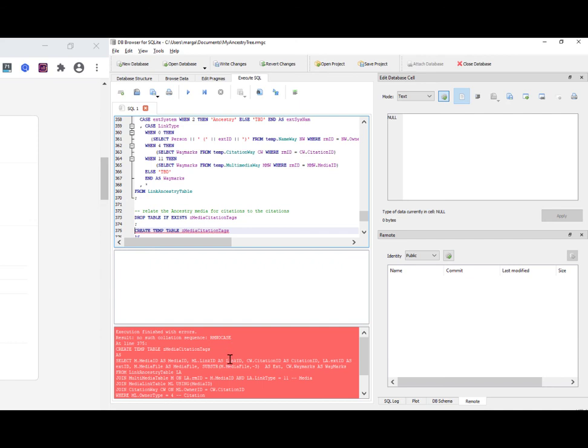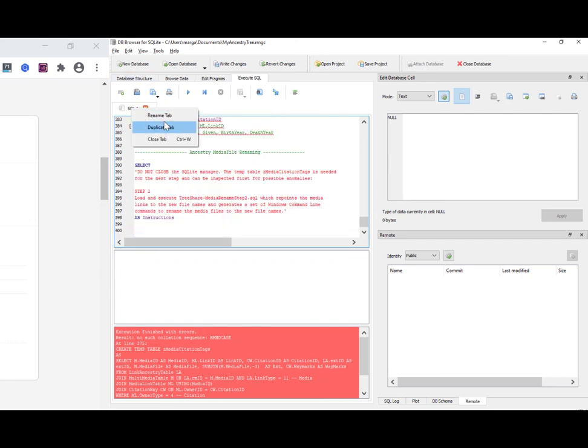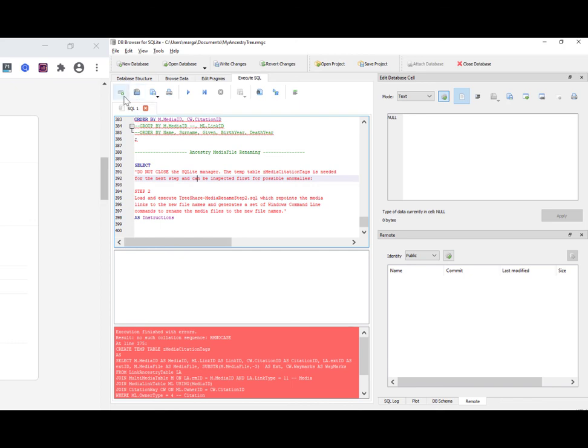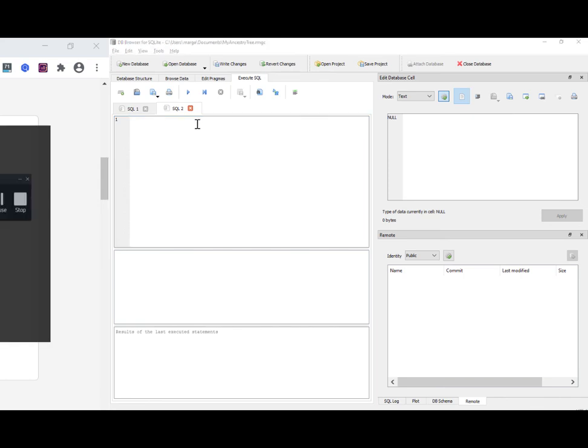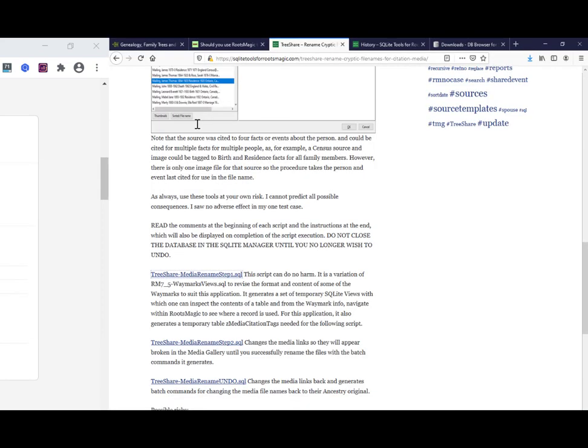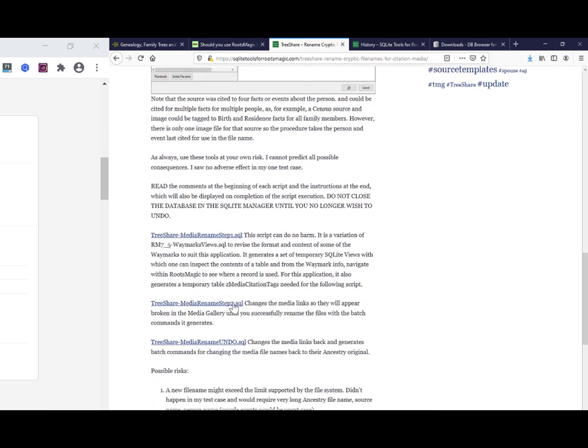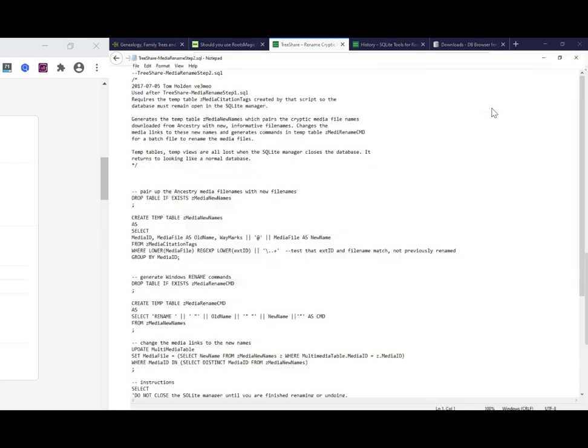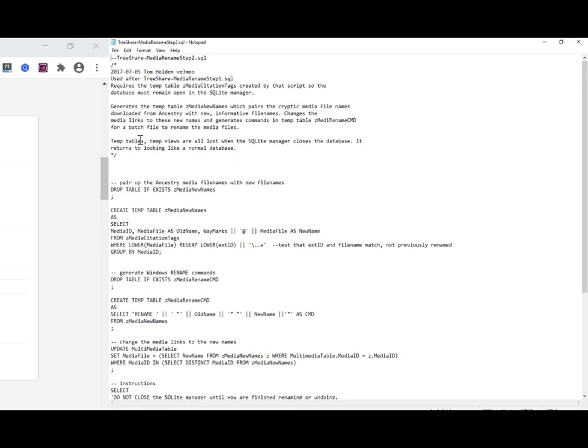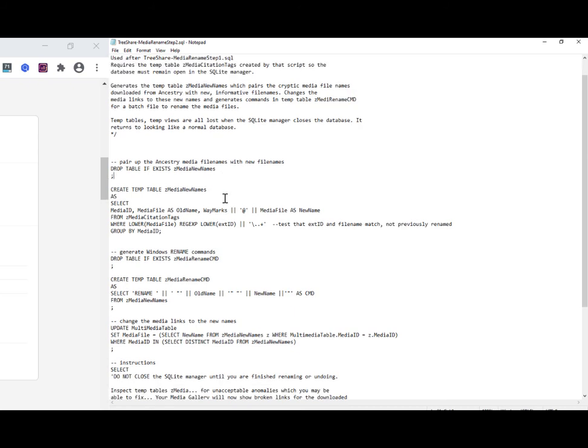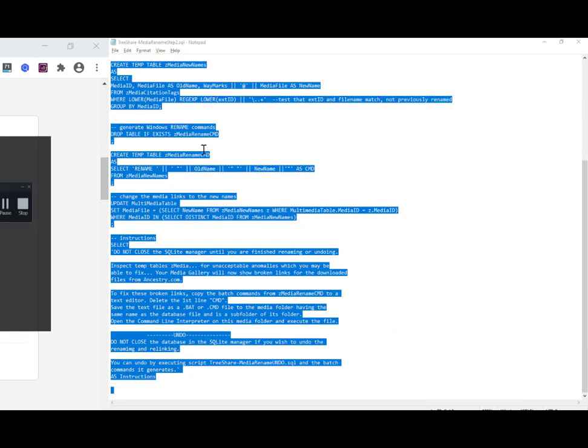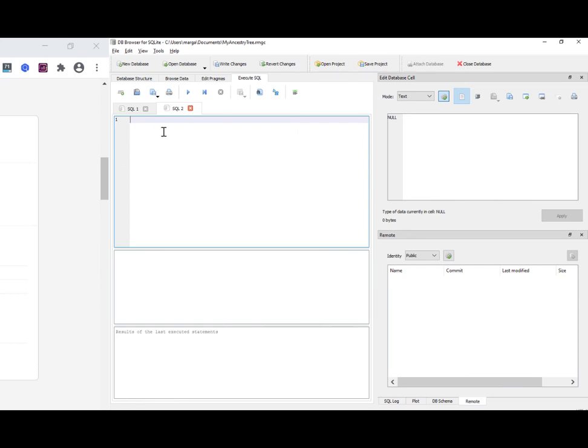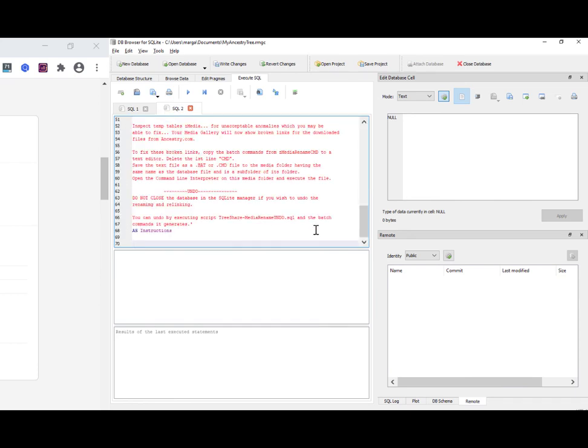I'm just going to keep going. I'm not going to try and troubleshoot this. Duplicate tab, rename tab, close tab. Can you not have tabs side by side? What's the, ah, open tab. OK, so now I've got a second tab, SQL two named appropriately for what this says is step two. So TreeShare media rename step two. OK, I'll just have another quick scan to see what this does. So I'll control A, copy all of that, back to the DB browser in this tab, the second tab here, control V. So I'm going to click run on this, execute all.